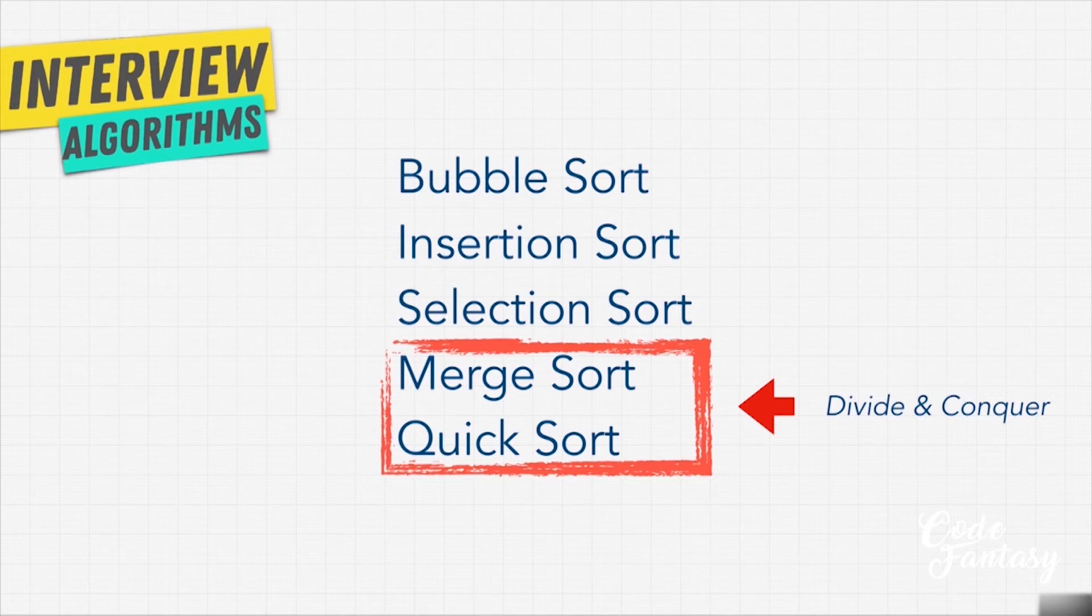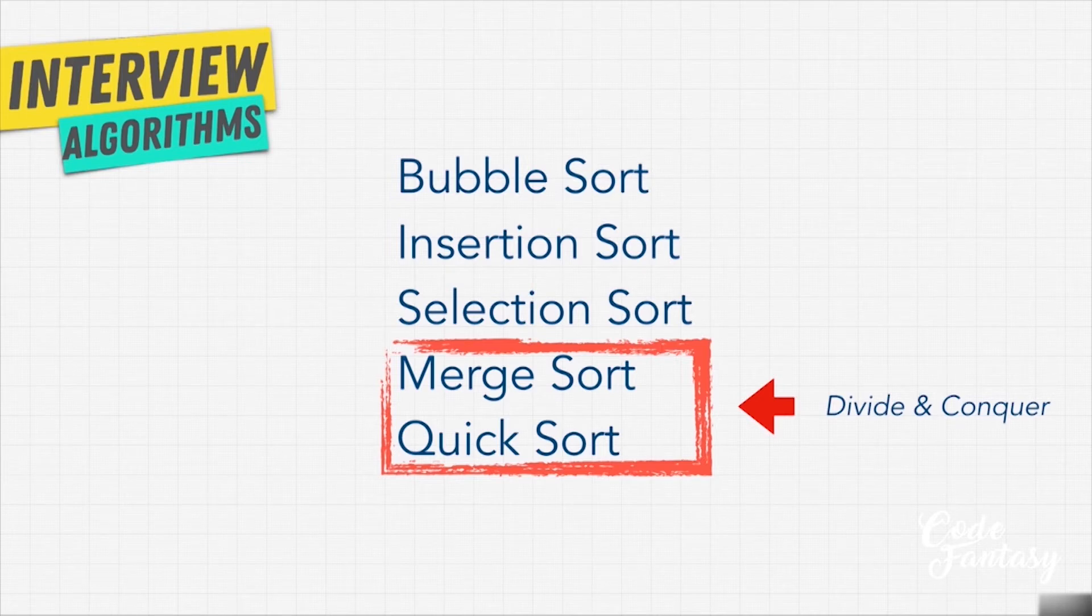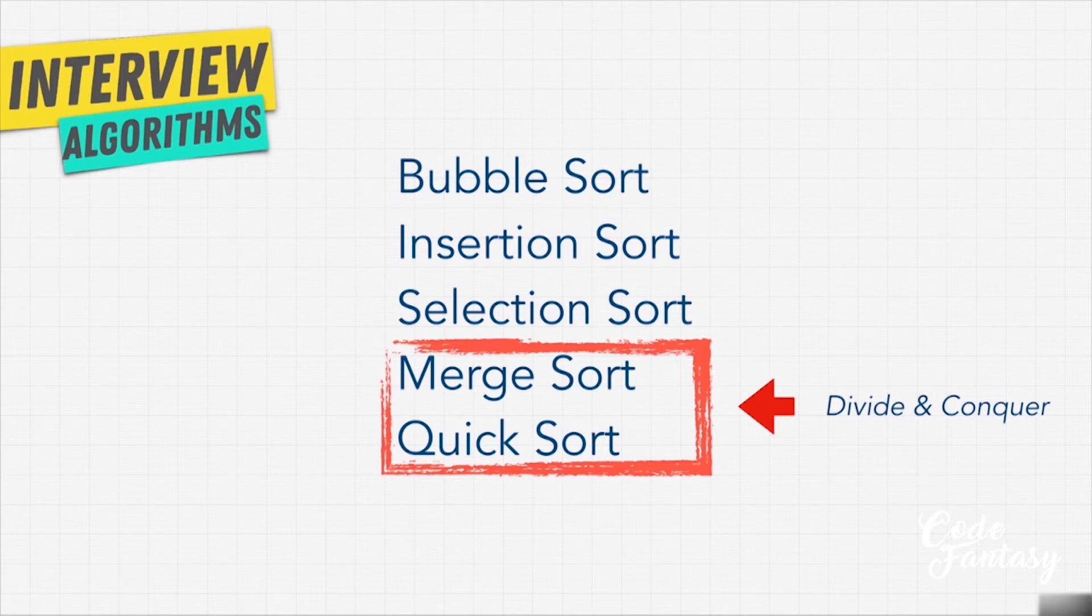And merge sort and quick sort use this concept of divide and conquer, and the idea of recursion, which we've talked about, to divide the problem down to do work on each subset and then combining the solutions. Now, we're going to see how this actually works.